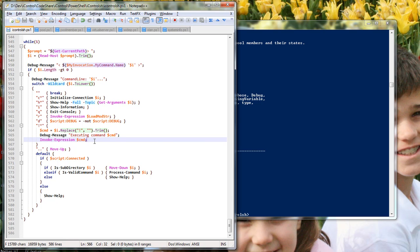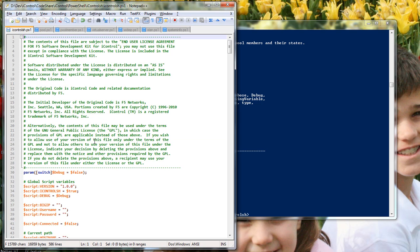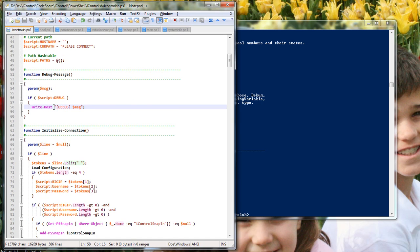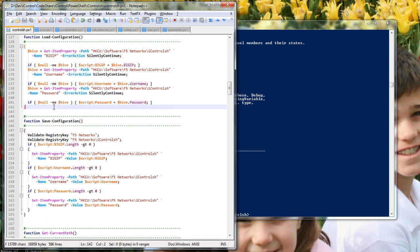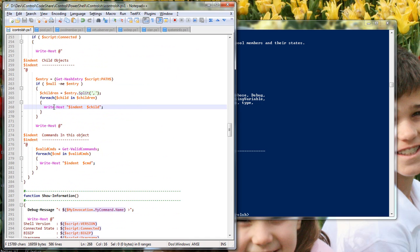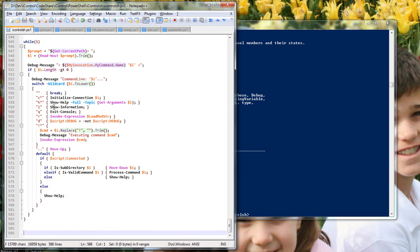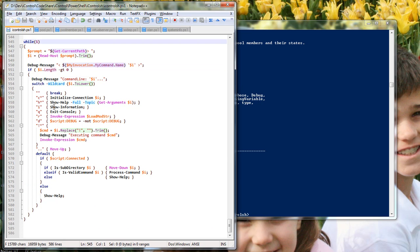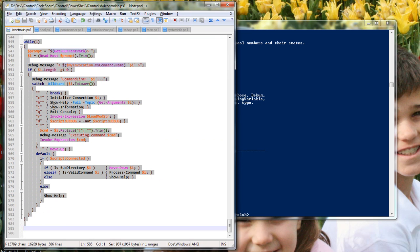Here's the first file in the example, called iControlSH.PS1. It's the shell engine essentially, with a bunch of commands, things you don't really need to know about, but the main piece is just this input section where we're reading the input from the user and acting on it.